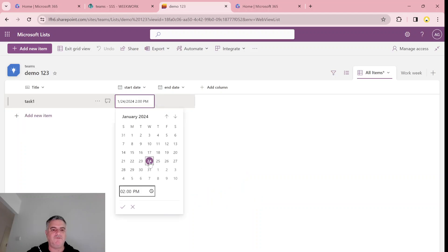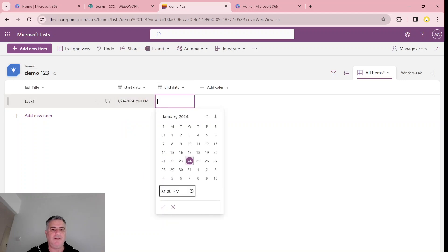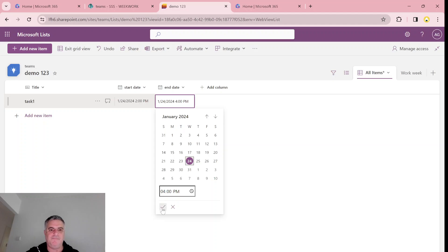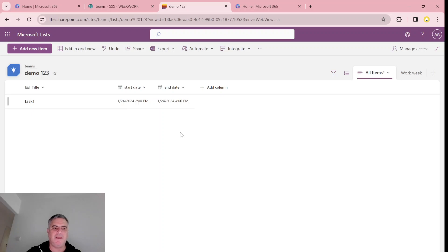The end date will be today. And let's make it 4 PM. And let's just exit the grid view.